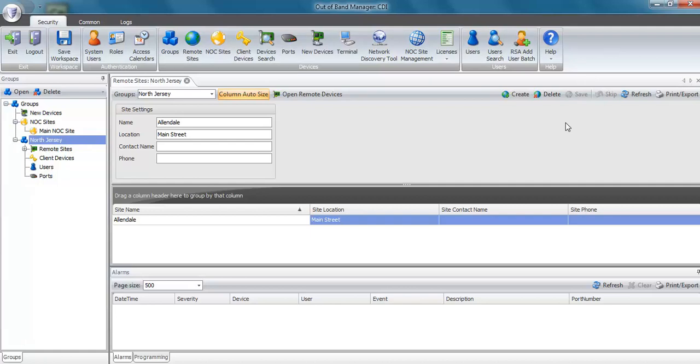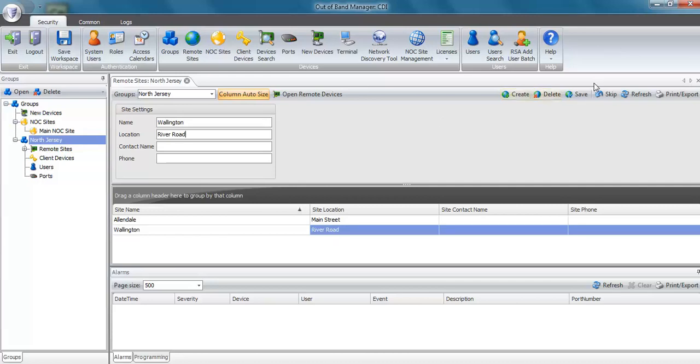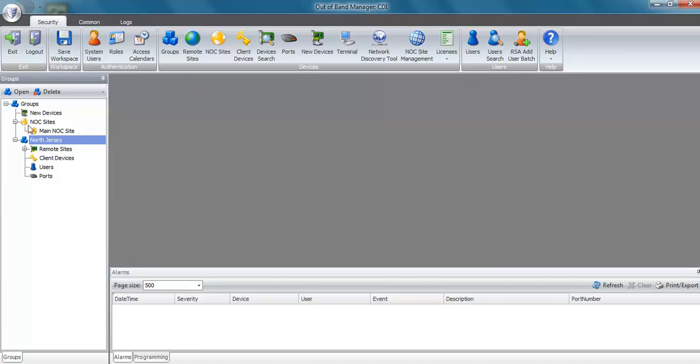I'm going to add a second remote site. Type in the information and click on the save button. And you can see that now the remote sites are listed underneath North Jersey.